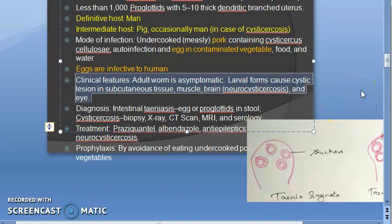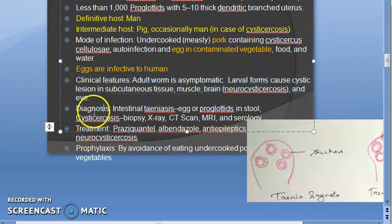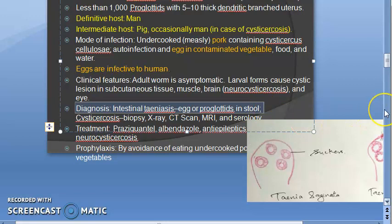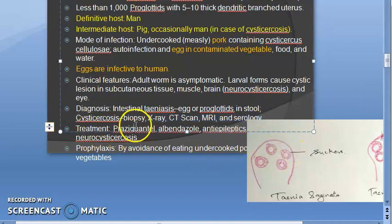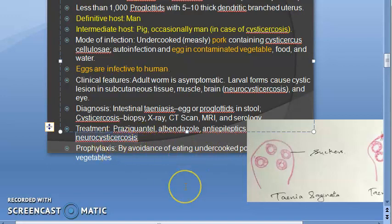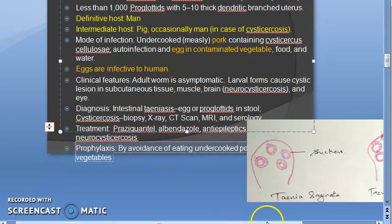Diagnosis: check stool for eggs and proglottides. For cysticercosis you can do biopsy, X-ray, CT scan, MRI, and serology. Treatment: Praziquantel for cysticercosis; for neurocysticercosis you may also need to give anti-epileptics. Prophylaxis: eat well-cooked food, don't eat raw vegetables.